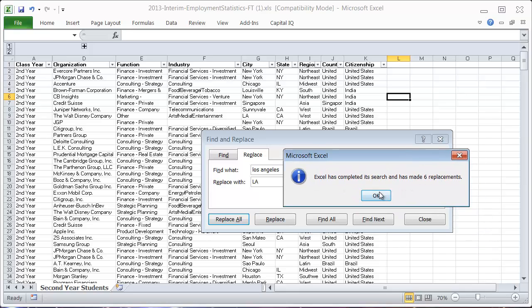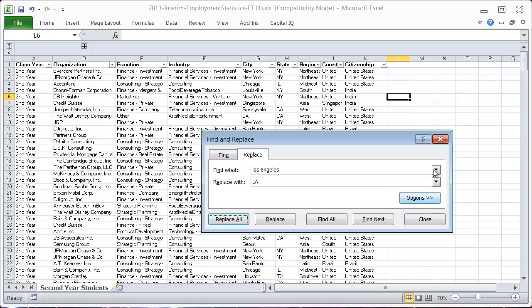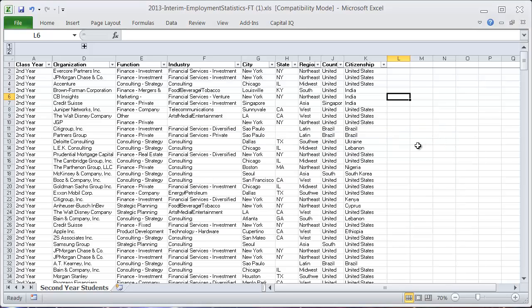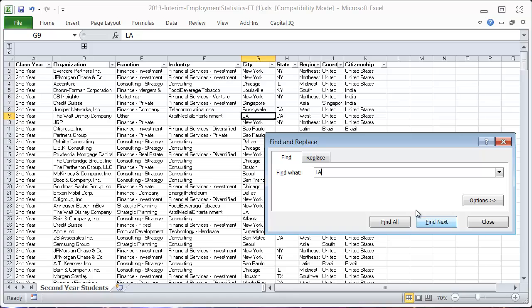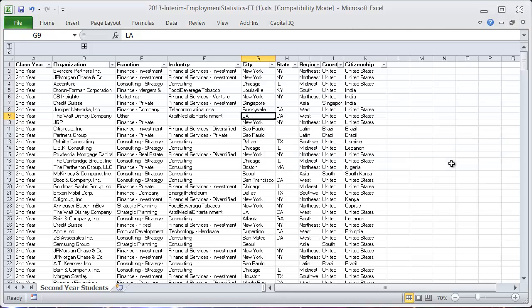If I hit Replace All, it made six replacements. Now if I go Control+F for Los Angeles it's not going to find anything, but if I go Control+F for LA it will show you all the places where it replaced Los Angeles.